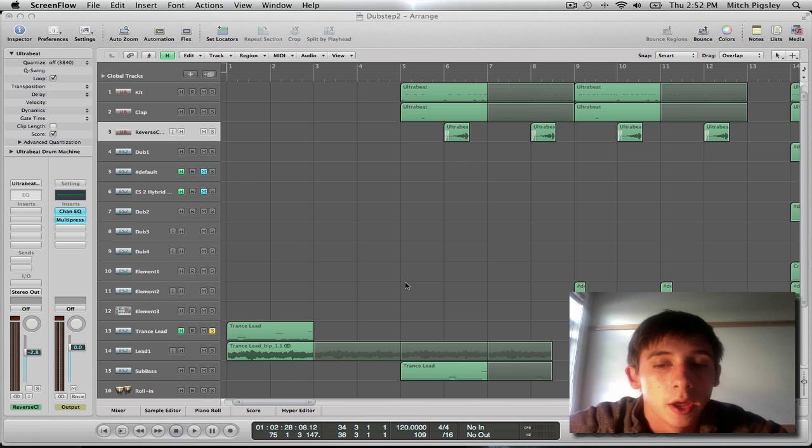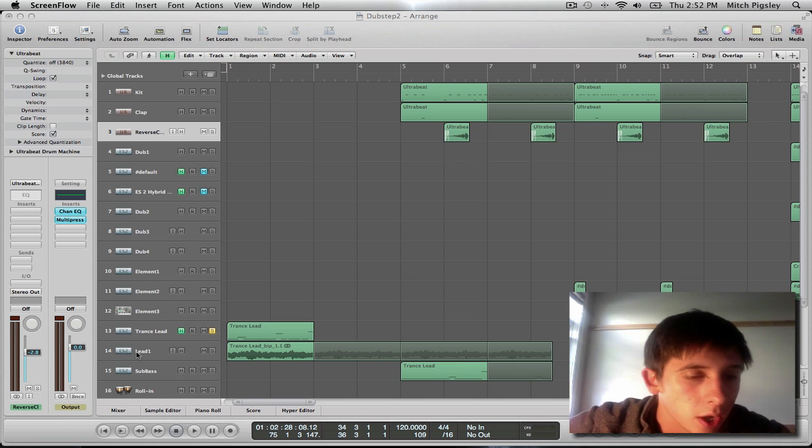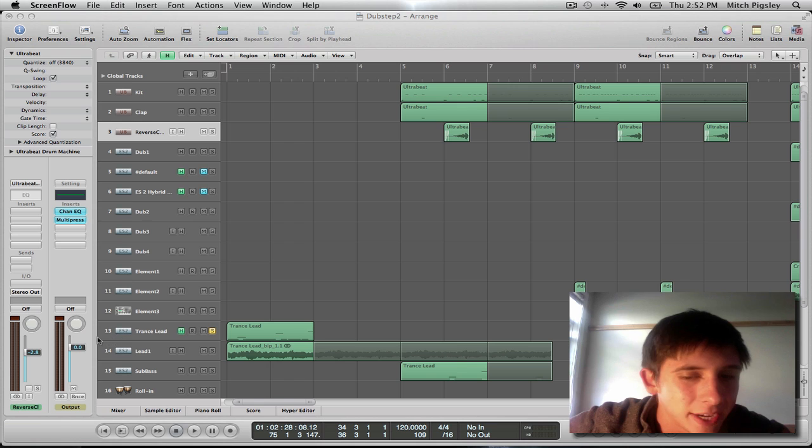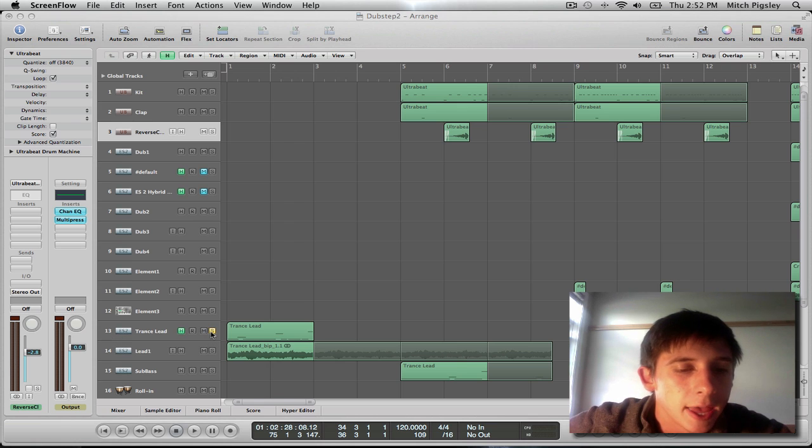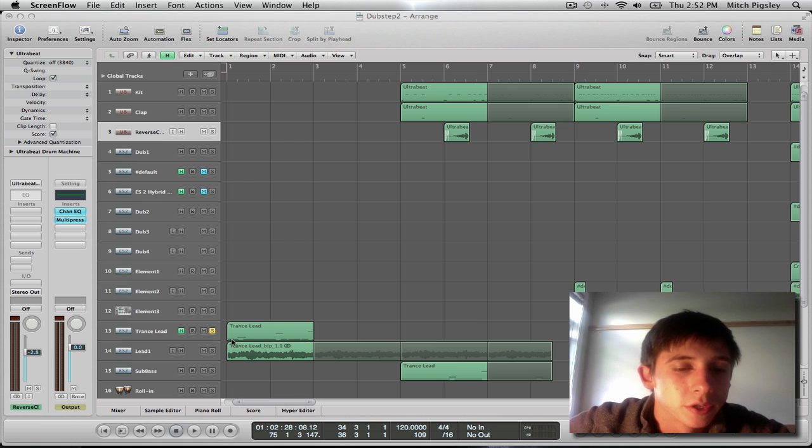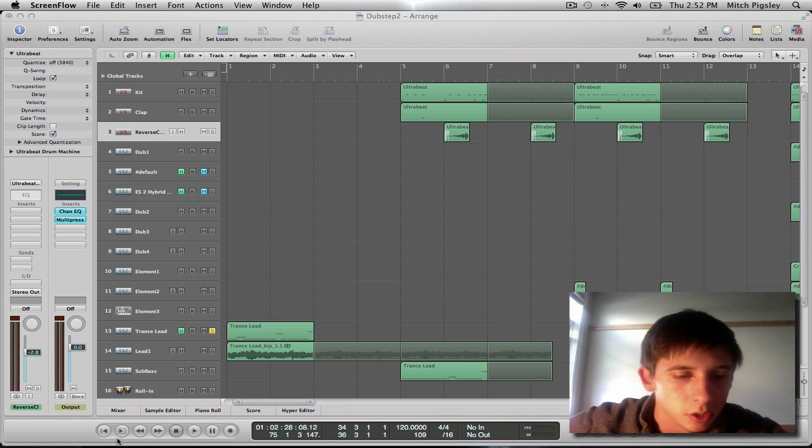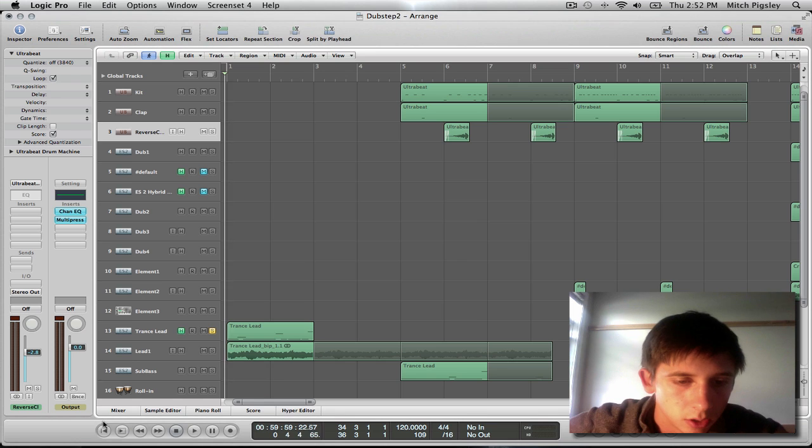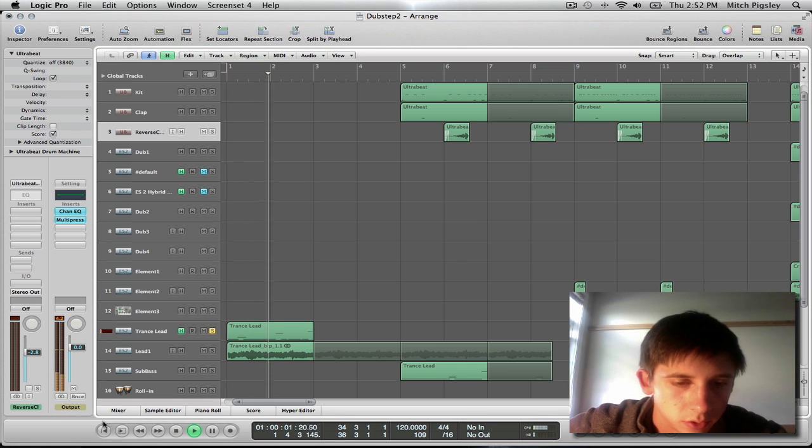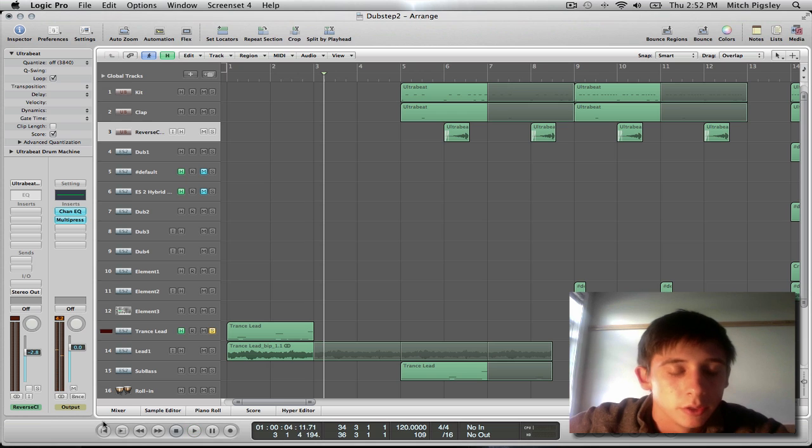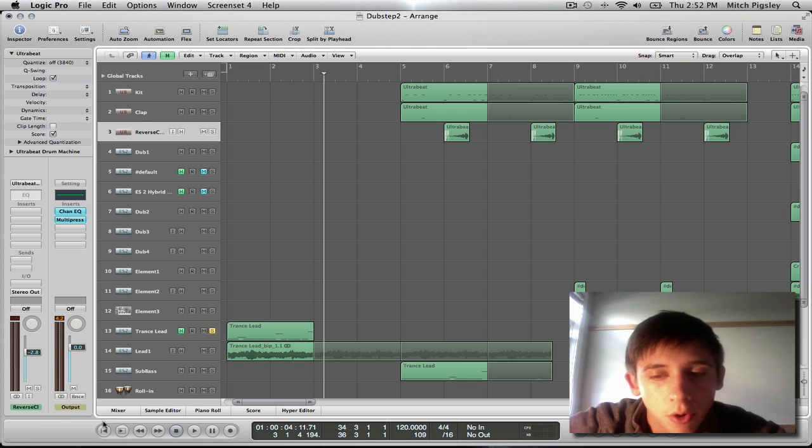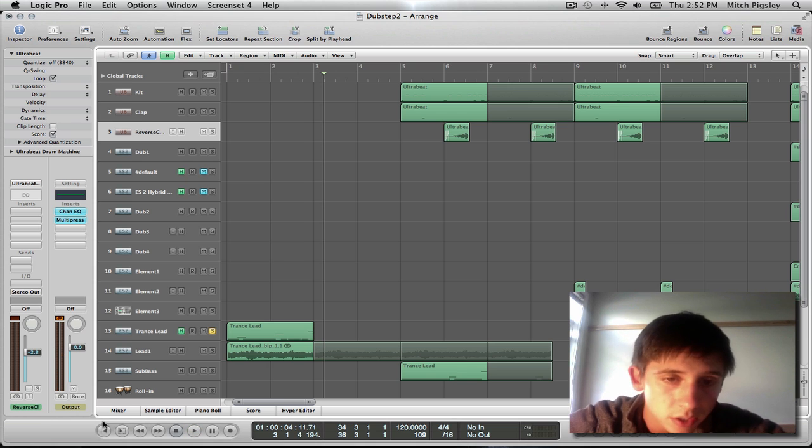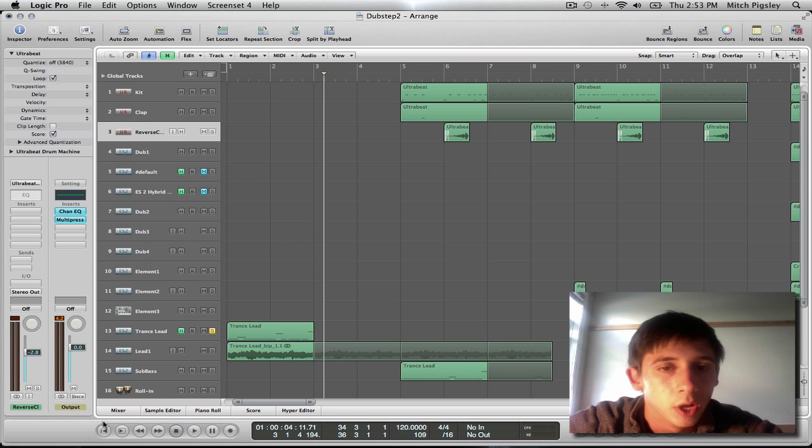So check it out. Okay, so what I did here for the beginning of the song was I had this MIDI software instrument that I wrote this trance lead for, and it sounds a little like... [demo plays]... That's what it sounds like.